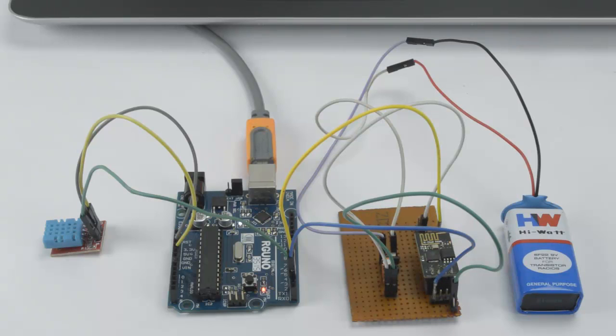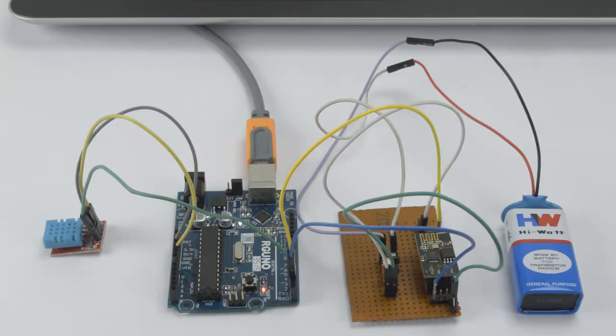Welcome to Pantac Prolabs. Here I am going to demonstrate the project IoT-based humidity and temperature monitoring using Arduino.